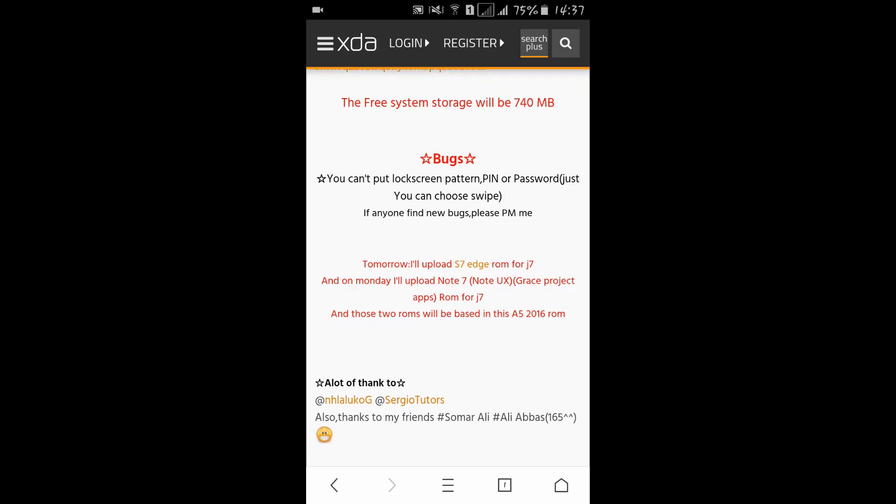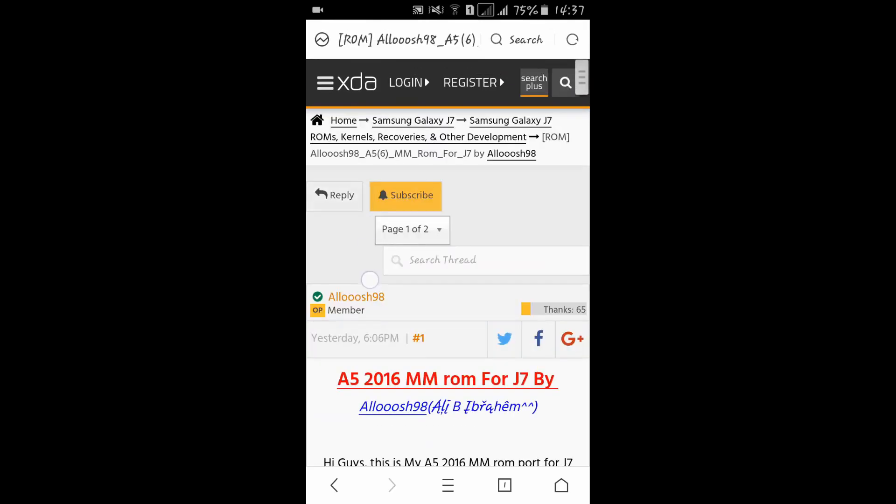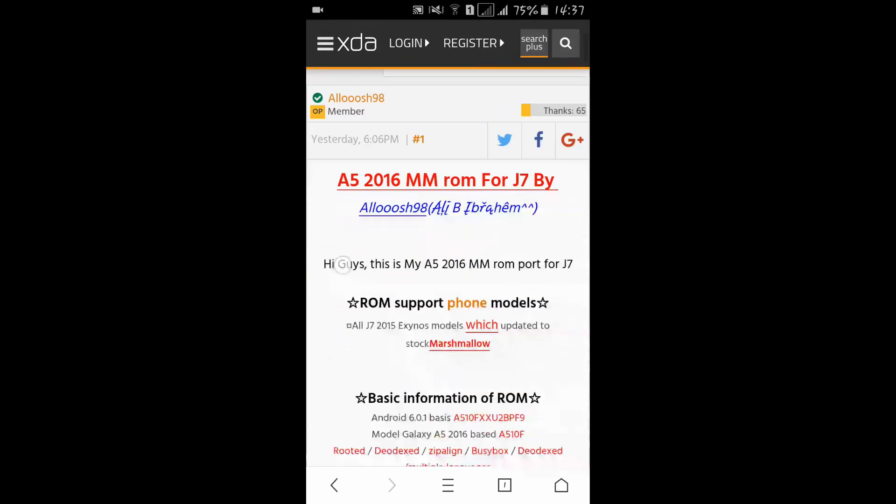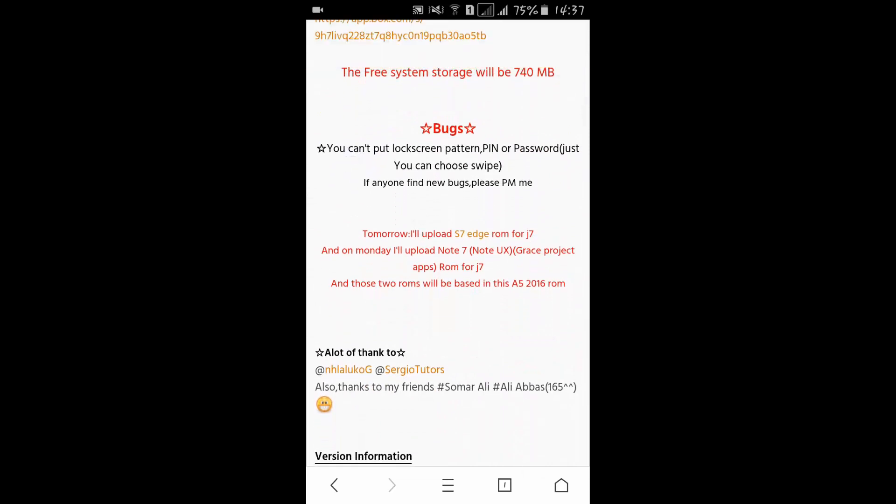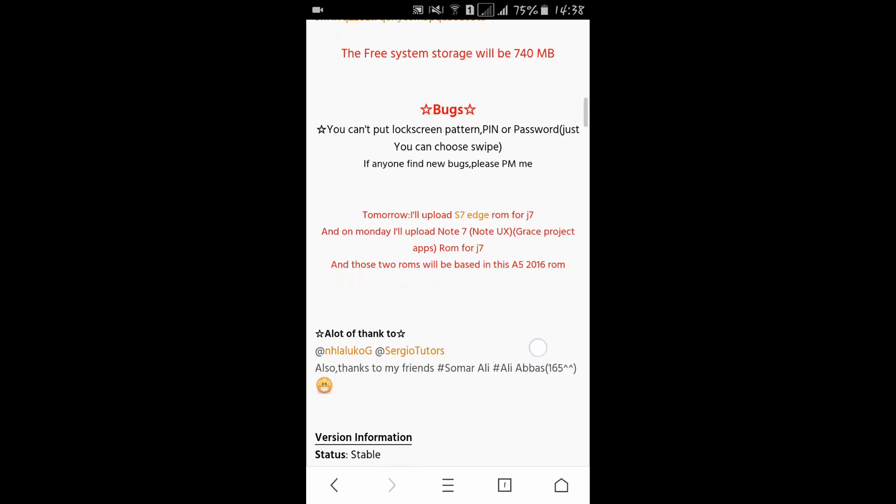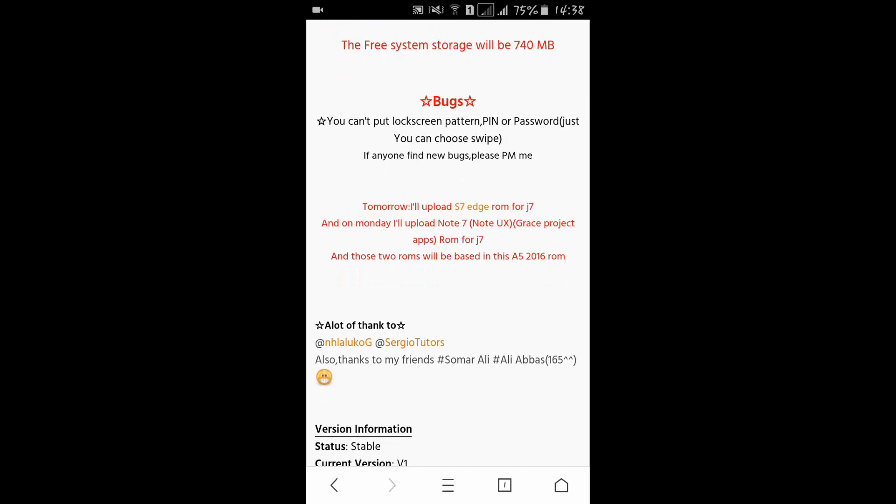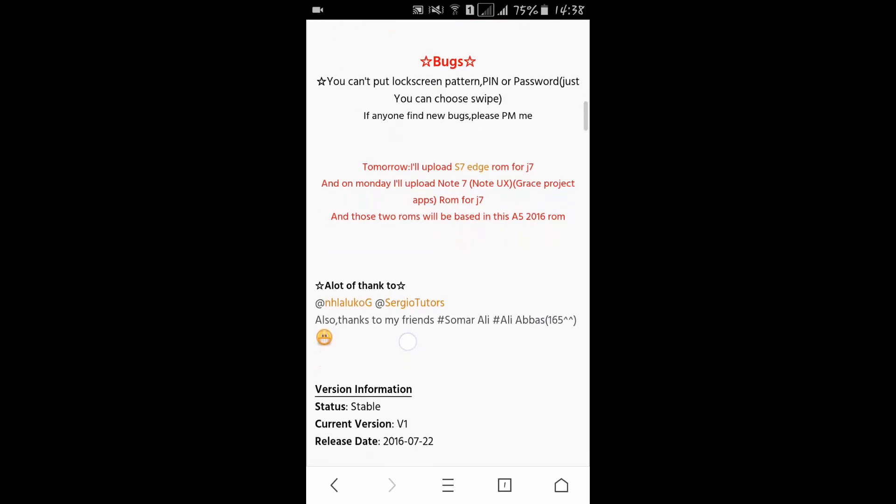Alush 98 will soon upload - you can see he will upload A7 Edge ROM, which means we also have A7 Edge ROM for J7. On Monday he will upload Note 7, the Note UX Grace project apps ROM for J7.